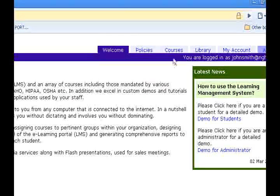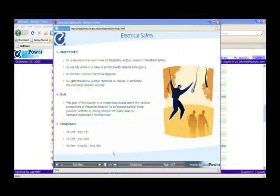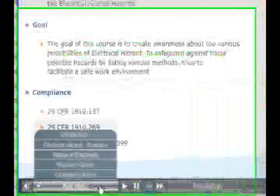This will take you to the Learning Management System. Now click on the Courses tab and click the Start button to launch the course.